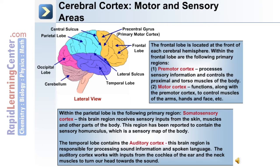The temporal lobe contains the auditory cortex, which is responsible for processing sound information and spoken language. The auditory cortex works with inputs from the cochlea of the ear and the neck muscles to turn the head towards the sound.